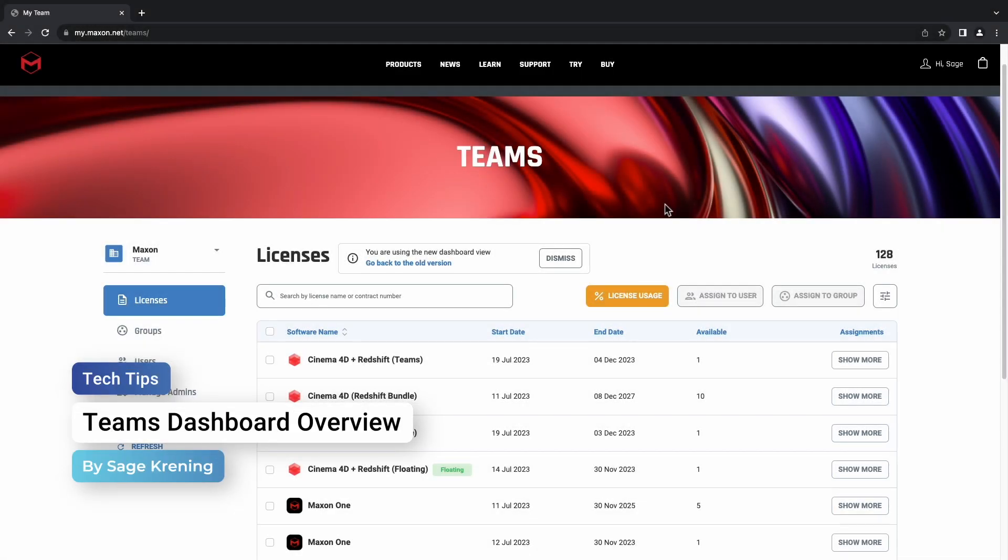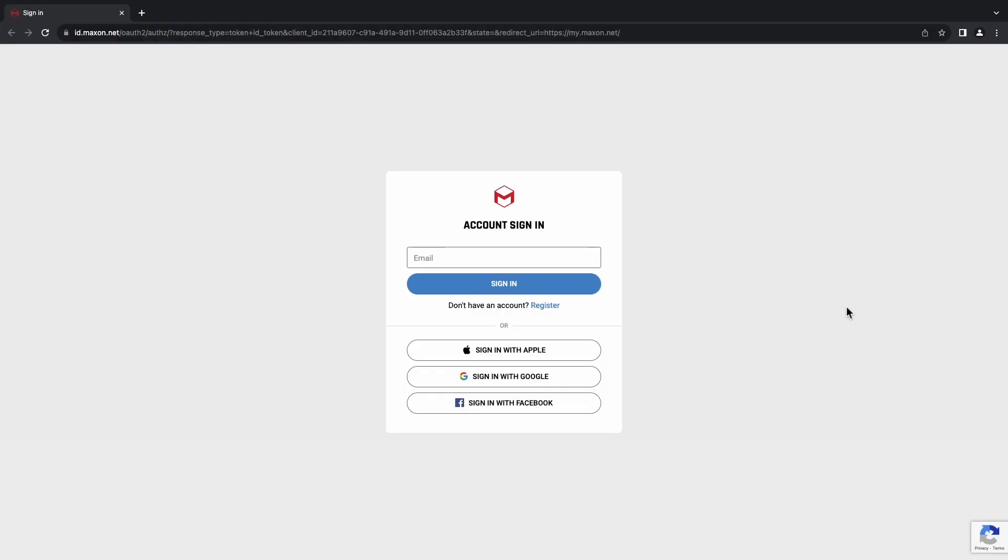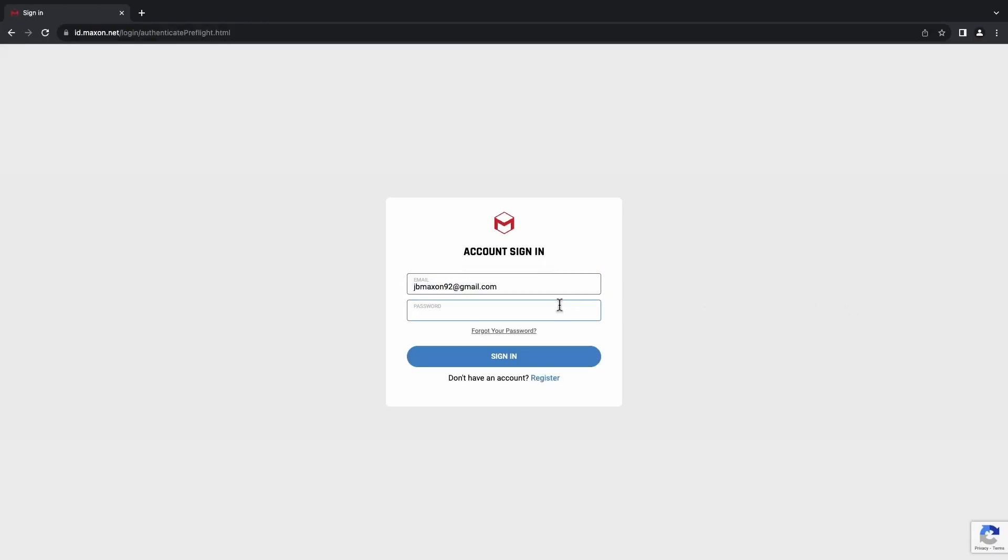Hi everyone, this is Sage with Maxon Support, and today we're going to be going over the new Teams dashboard. We'll be starting here at my.maxon.net, where we will sign in with our Maxon account.